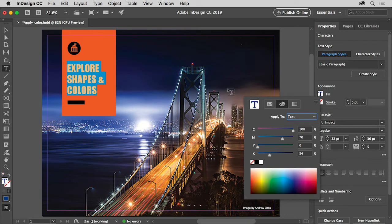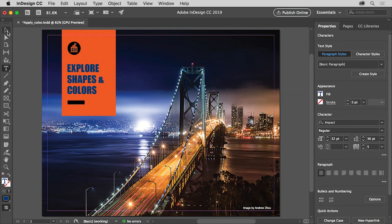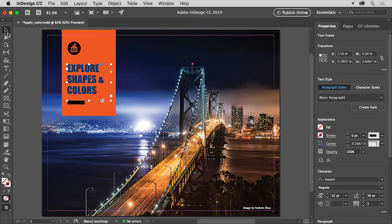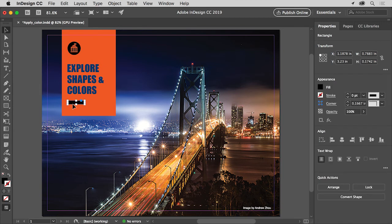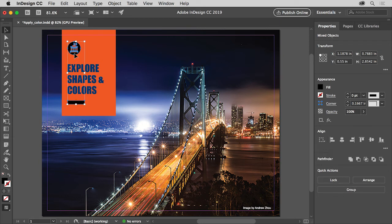Now you'll sample the text color and apply it to some other objects. So select the Selection tool, and click to select this small shape. Then to select this other group of shapes, press the Shift key and click on it.